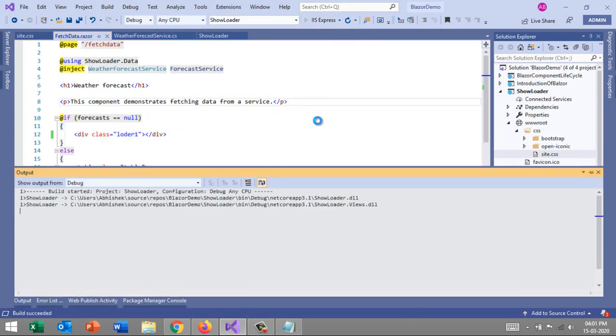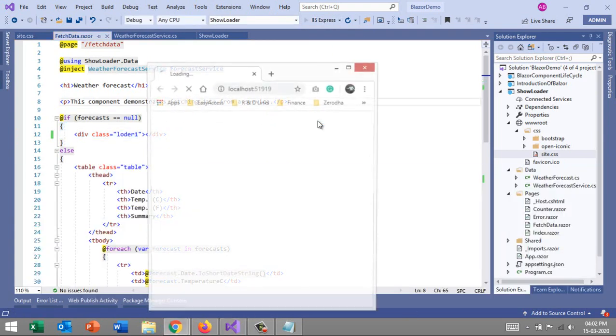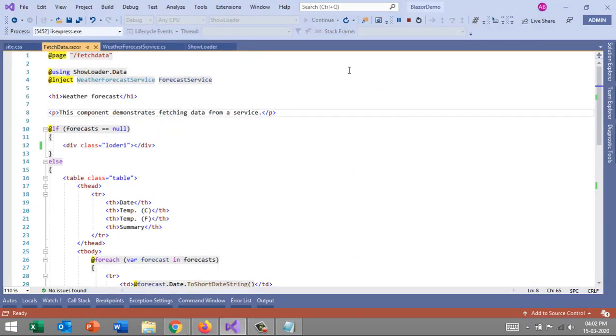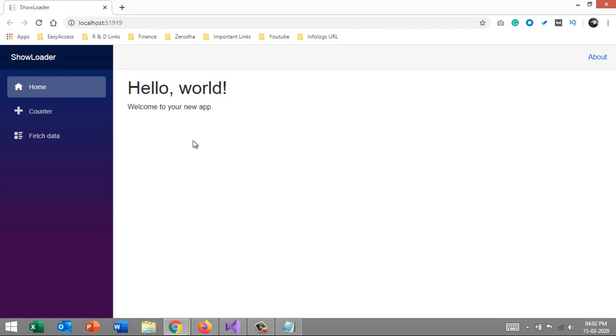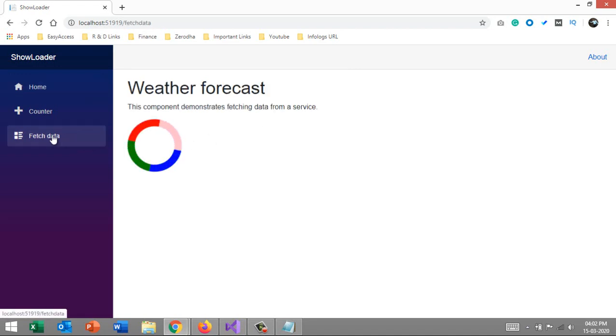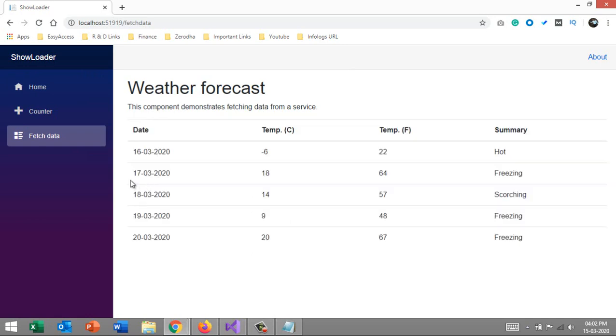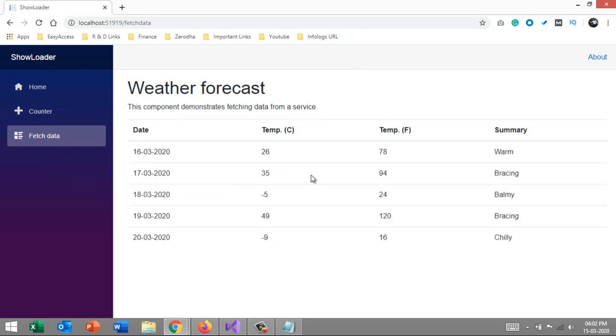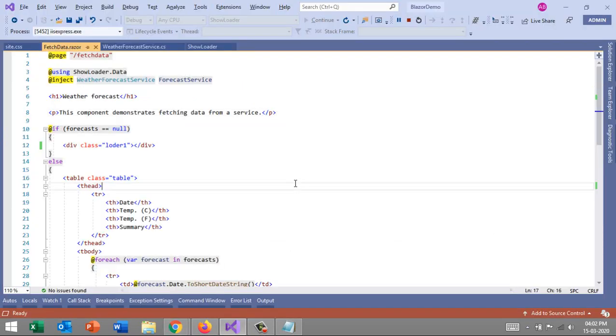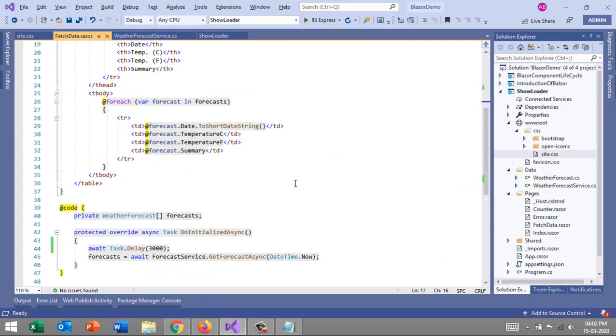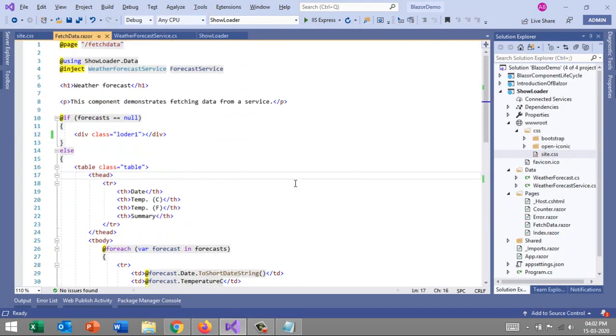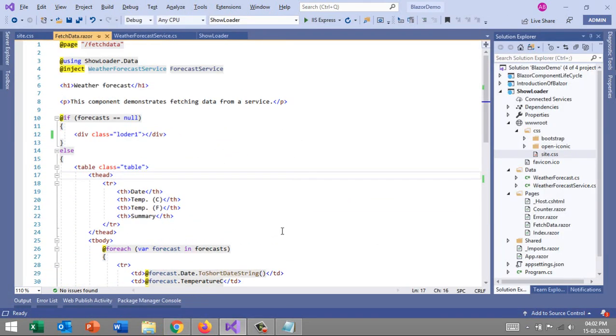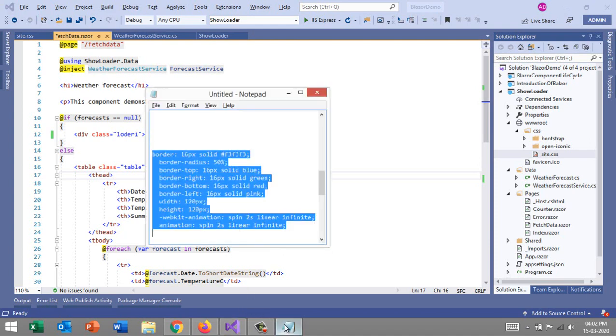This is again the same, but there are a few extra properties. I'll create a loader-one class and put all this HTML. What's extra? We have bottom left and then different colors for bottom, right, and top. Earlier we had a few limited colors. Now let's use this loader-one class in Blazor.